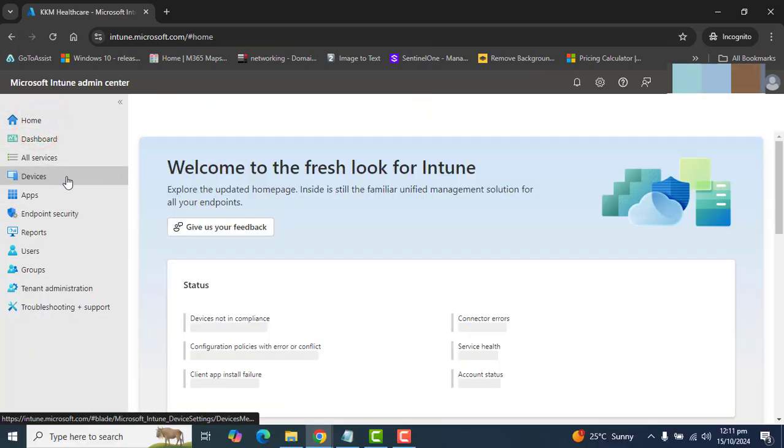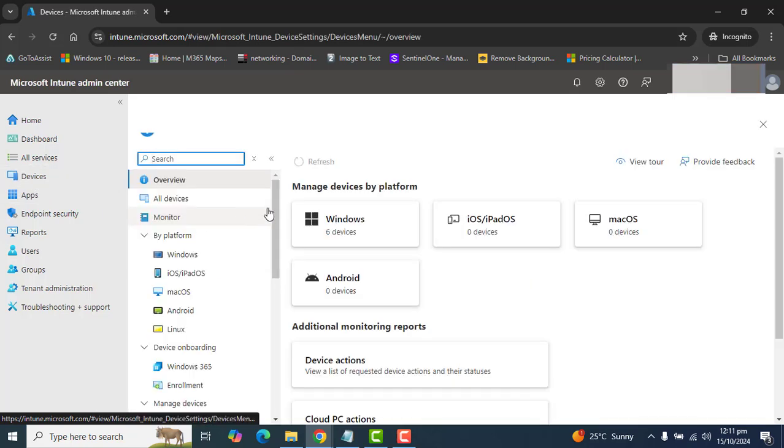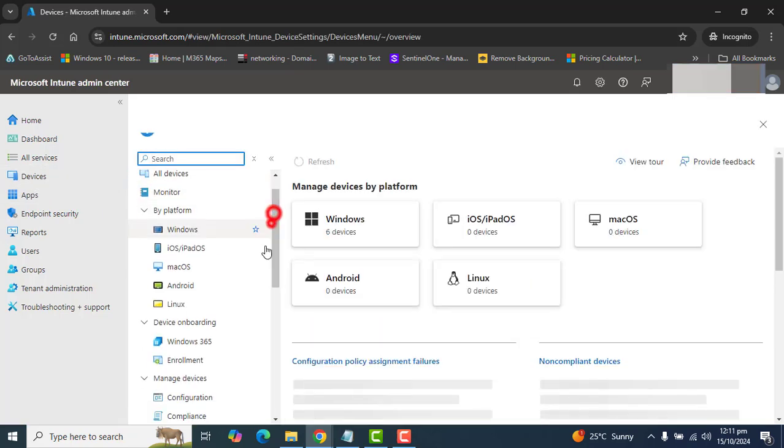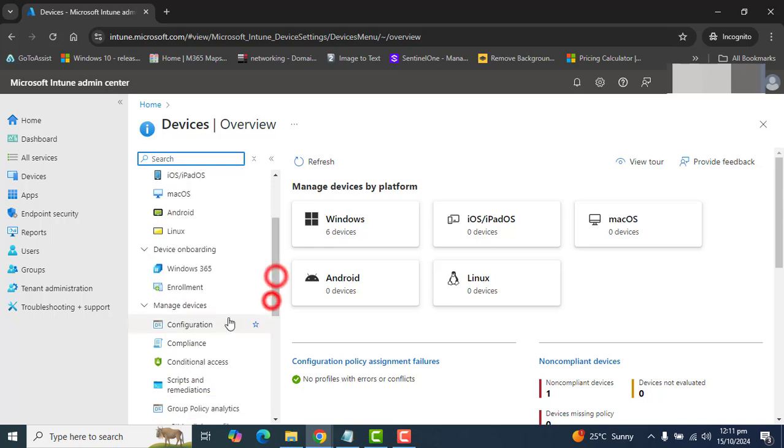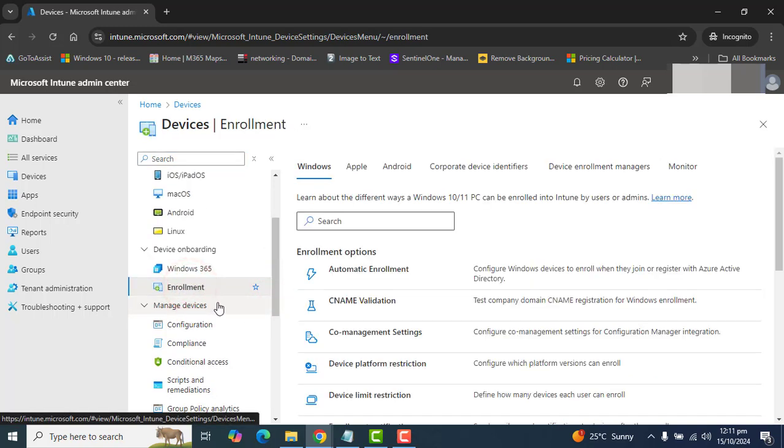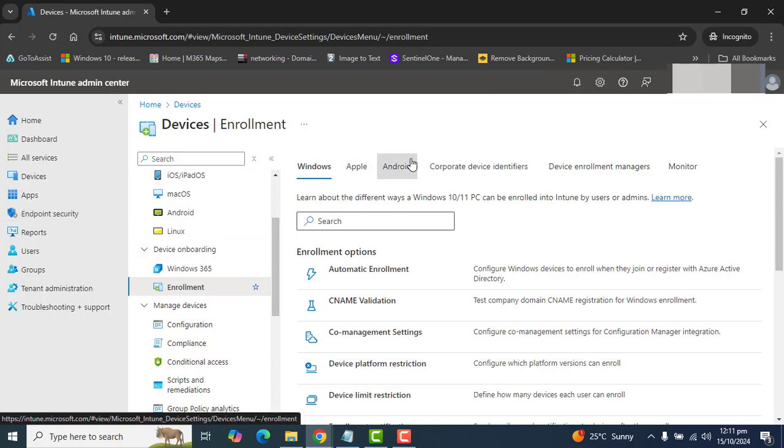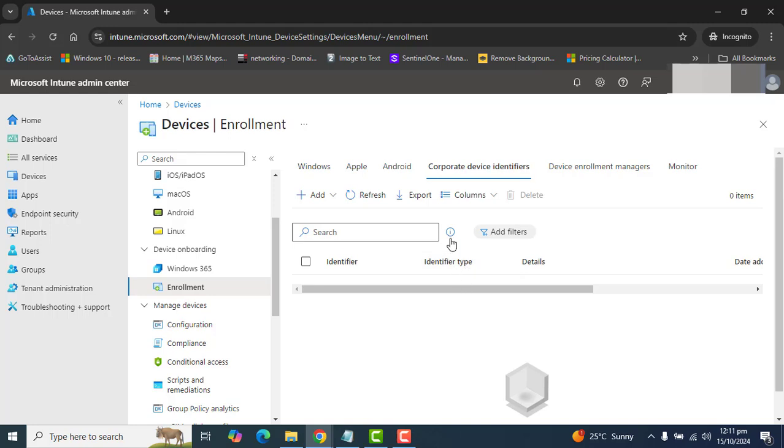then go to Devices directly, and in the Devices section, scroll down and find the Enrollment section here. In the Enrollment section, you can go to Corporate Device Identifiers here.